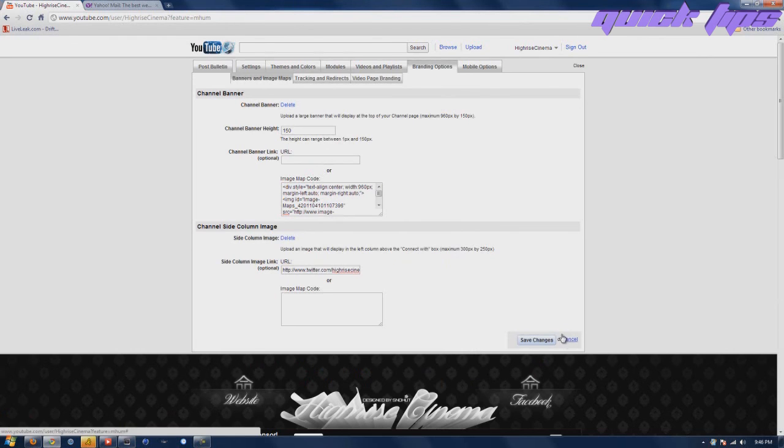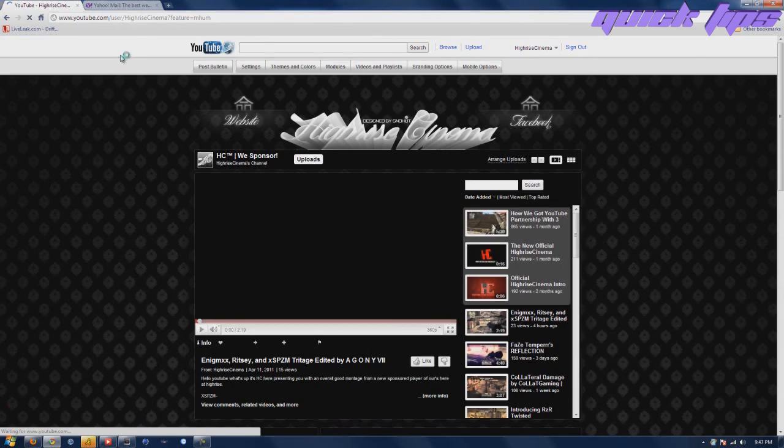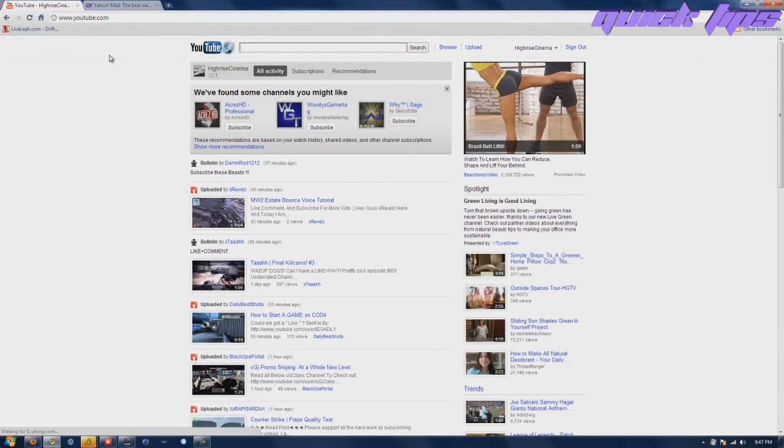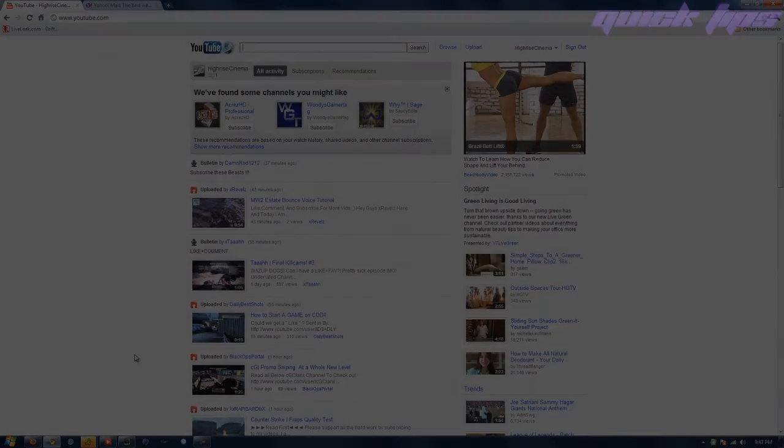Remember to comment, rate and subscribe. I'm hoping this video helps a lot of new partners. Thanks for watching guys, comment rate and subscribe. I'm out.